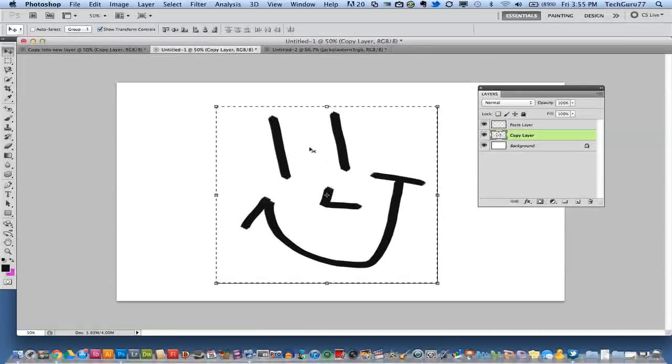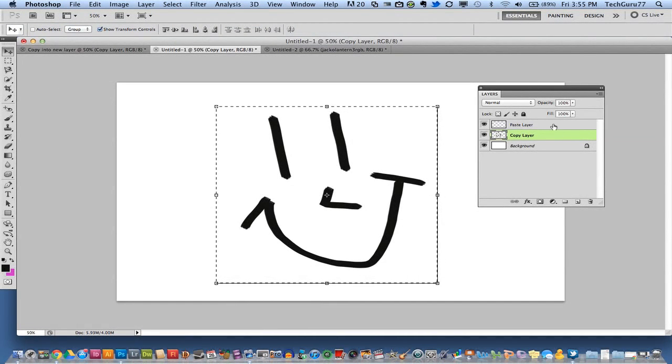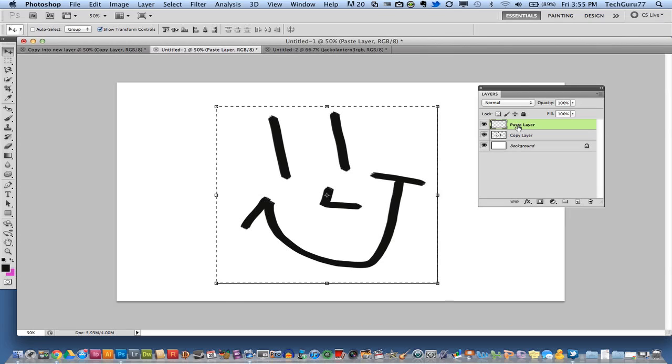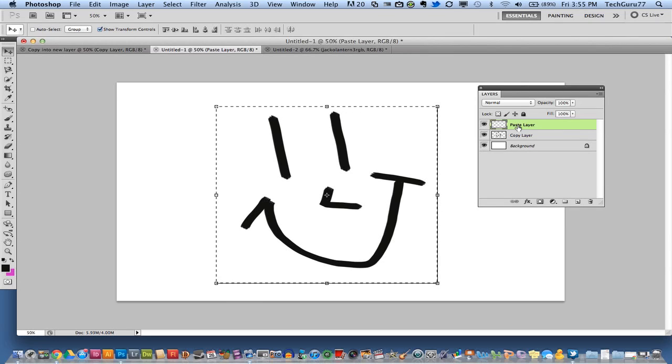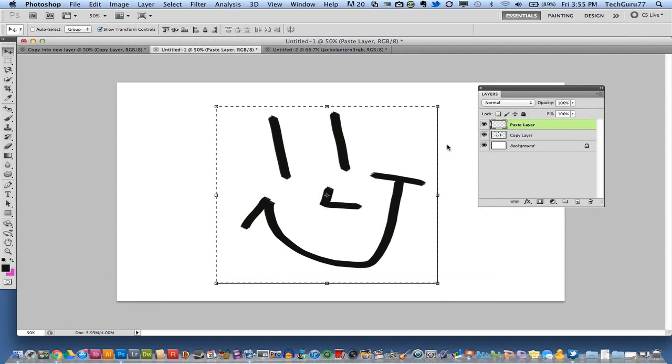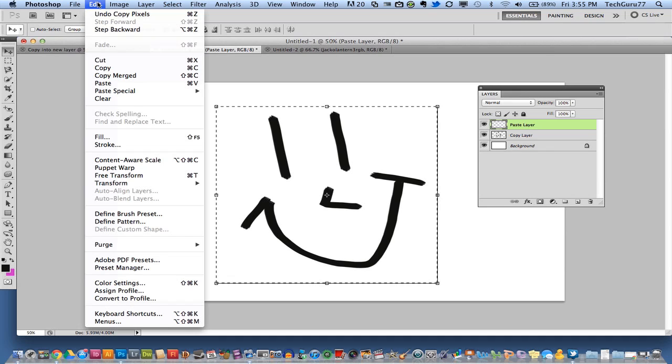Once you have that copied, you then select the layer in which you want to paste it into. So in my case it will be the paste layer, and then I will go up to edit and then I will go down to paste.